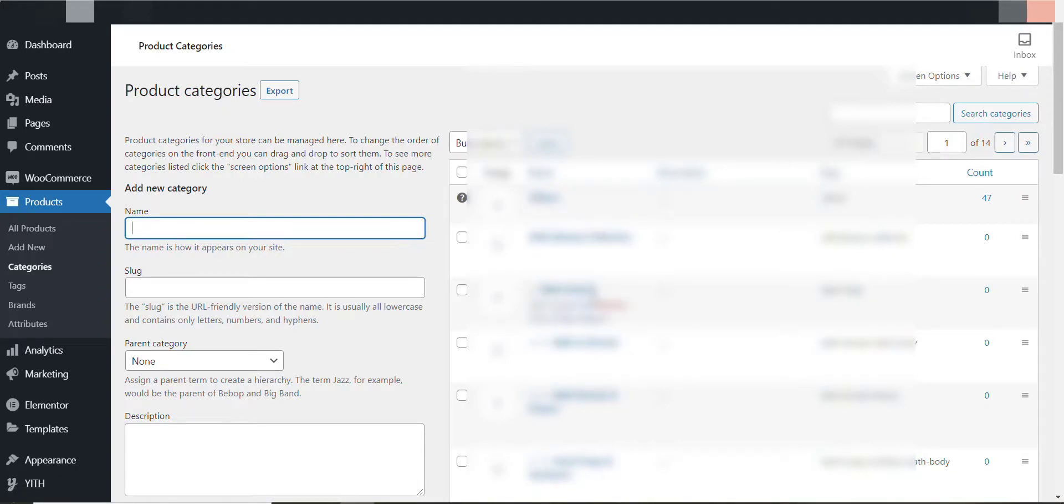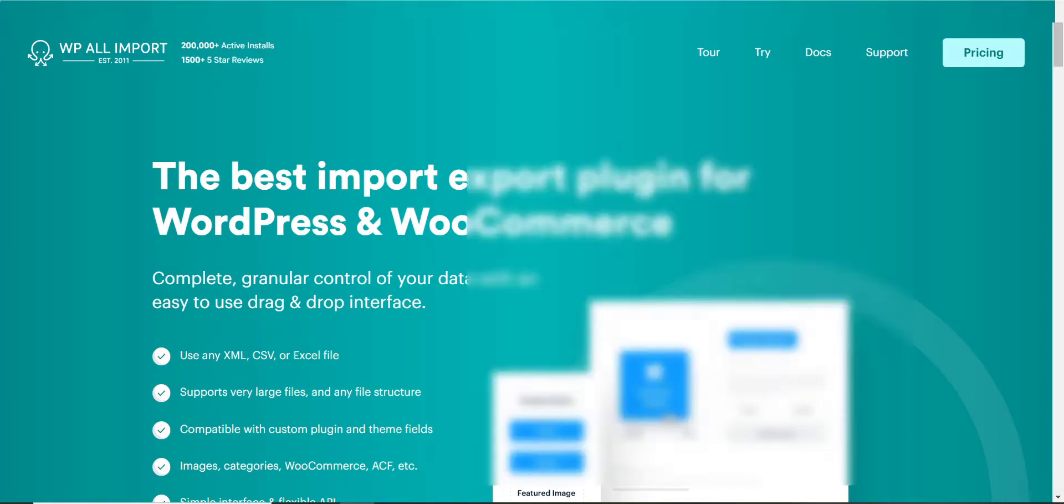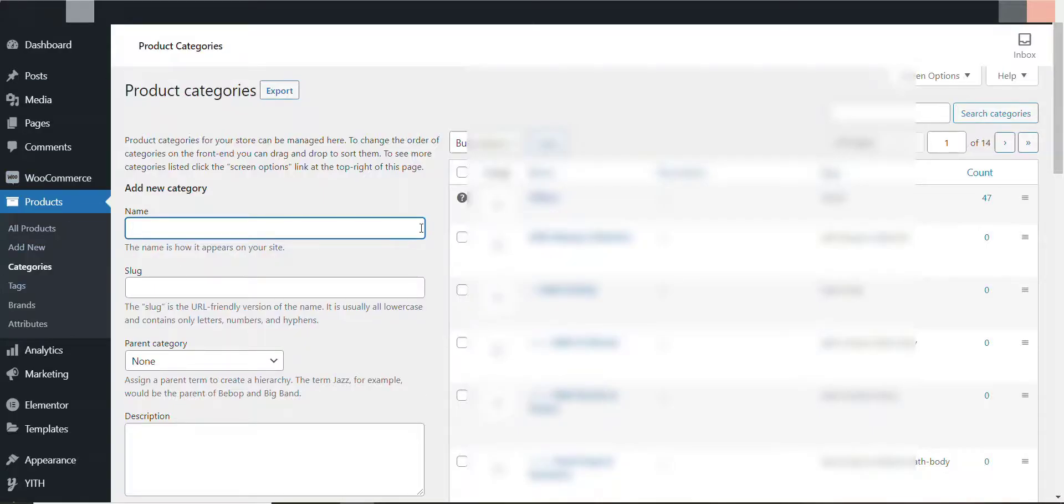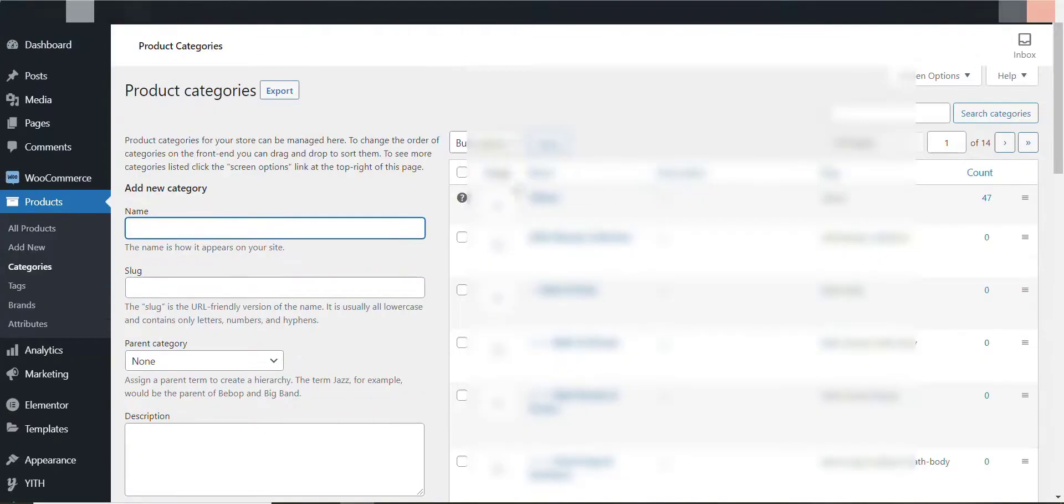After knowing his requirement I researched a lot and found a premium plugin which is WP All Import. By using this plugin today I will show you how you can transfer, I mean copy, all of those category lists to a new site. So let's begin the journey and I'll show you how you can transfer this.